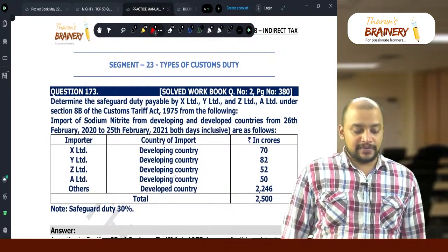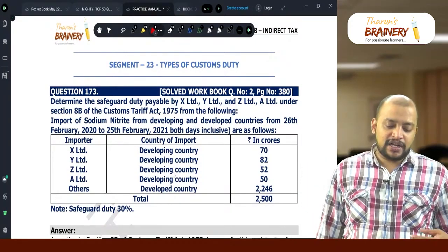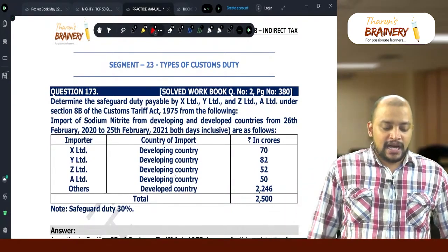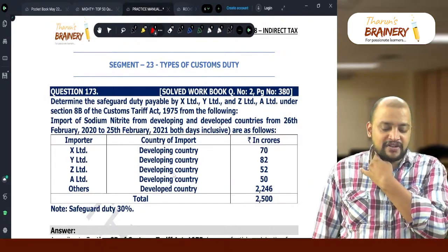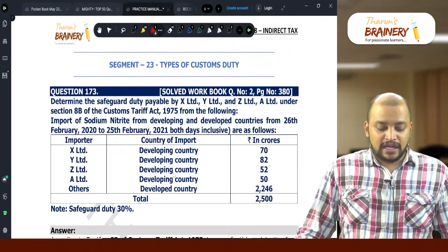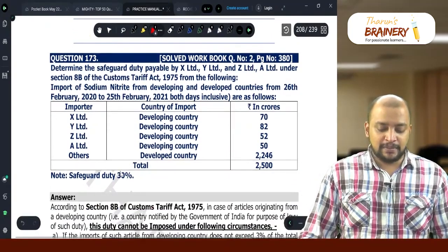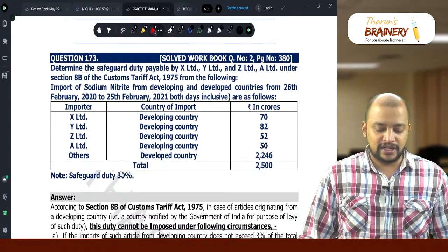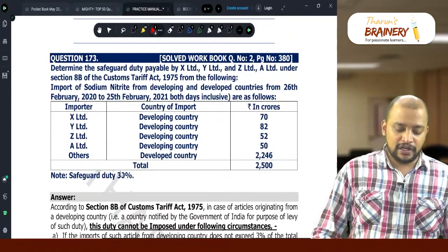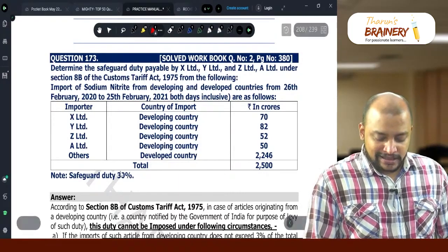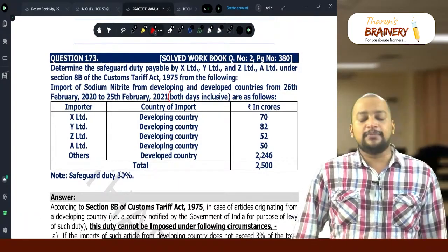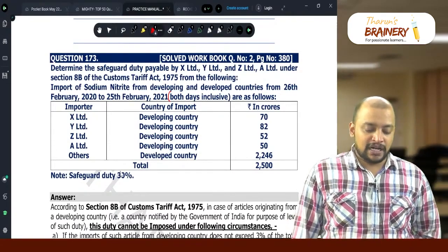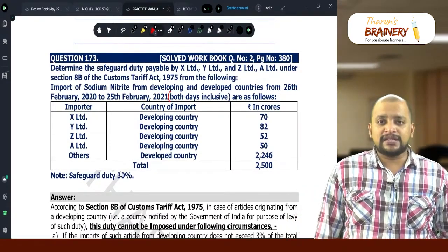Question number 173. Determine the safeguard duty payable by X-Limited, Y-Limited, Z-Limited, and E-Limited under Section 8B of the Customs Tariff Act. The question involves import of sodium nitrate from developing and developed countries from 26th February to 25th February, both days inclusive. X-Limited imports from a developing country, while the others import from developed countries, with values given in rupees in crores.